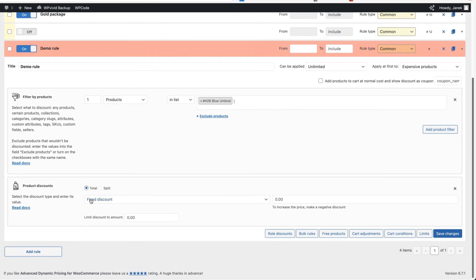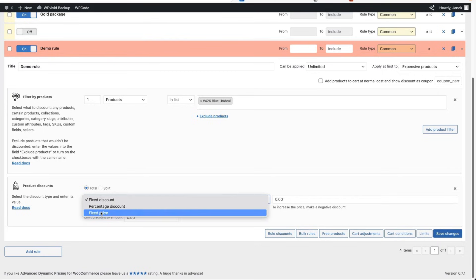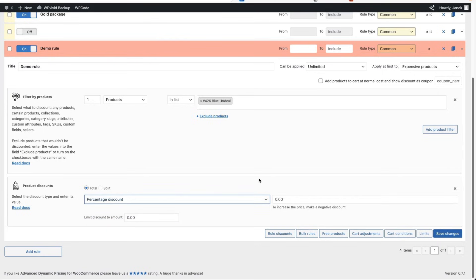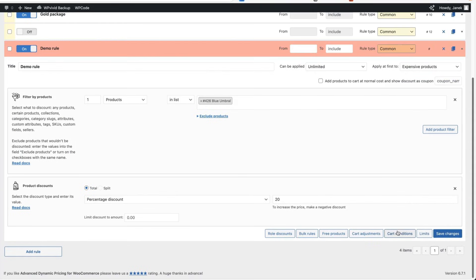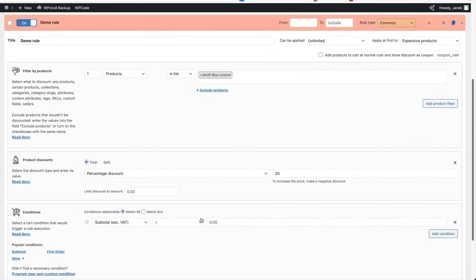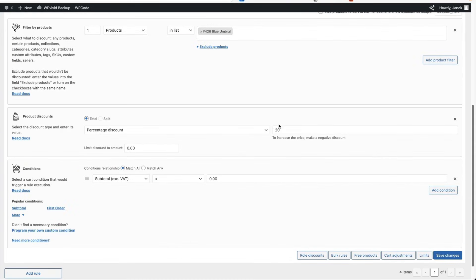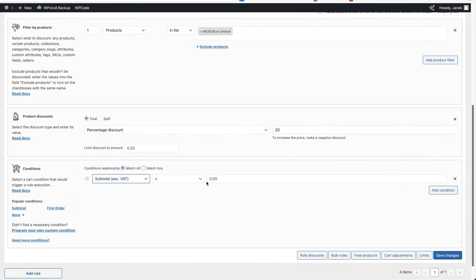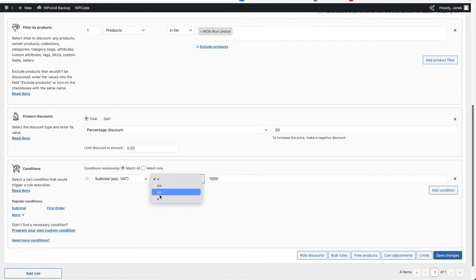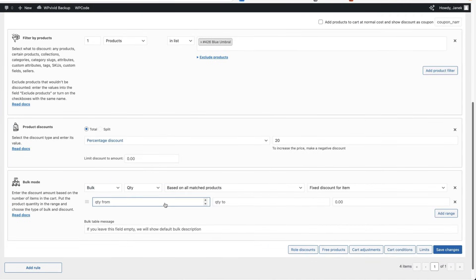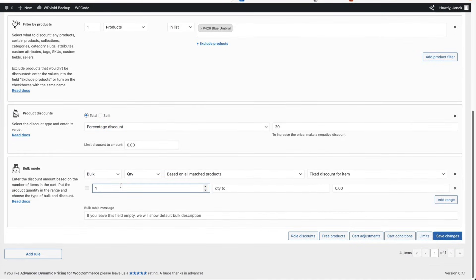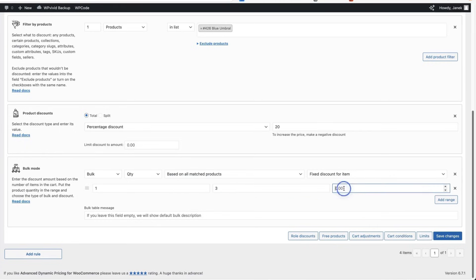Whether it's a fixed discount, percentage discount or fixed price, you can choose here. Percentage discount 20. Let's add a role here or cart conditions. You will get 20% off if your subtotal excluding tax is at least, let's add 1000 euros or more. Or I can add any other conditions, for example, bulk rules.